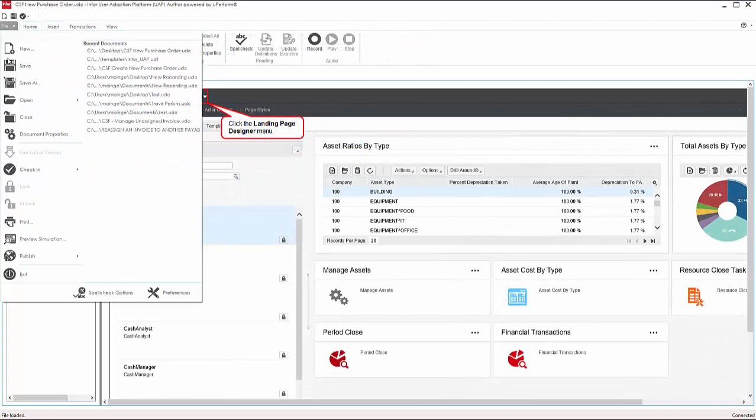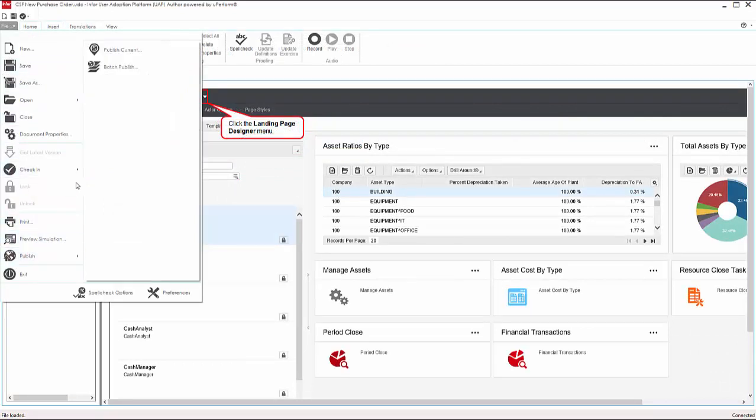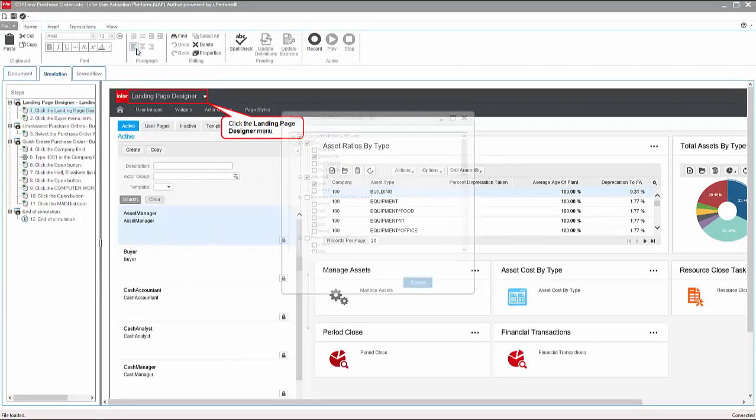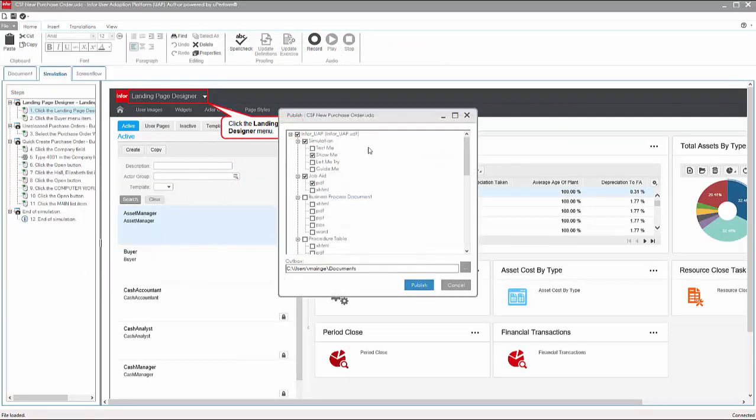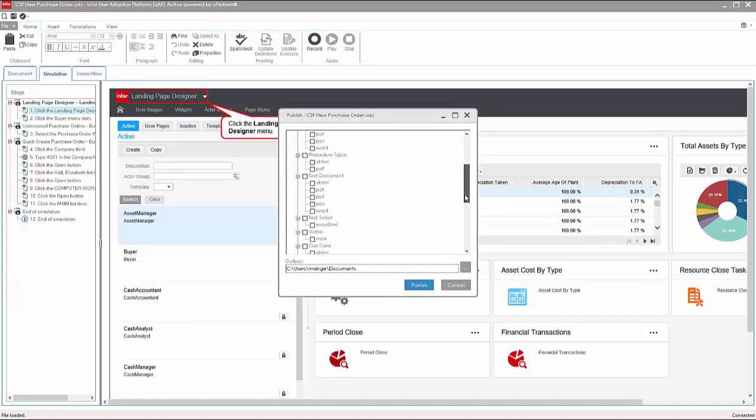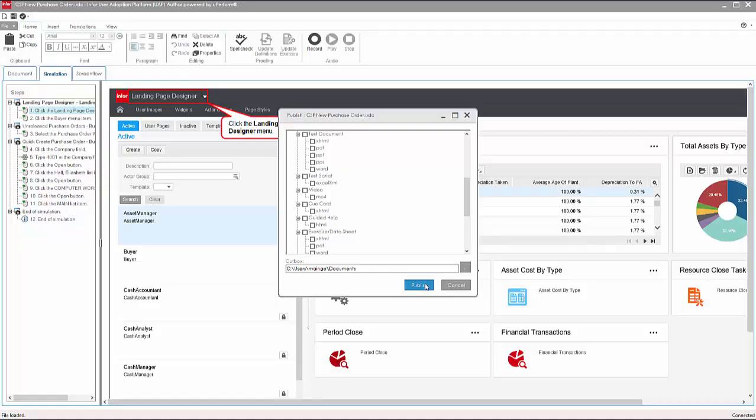After editing is complete, the UAP document can be quickly published to over 30 different output types, including document, simulations, and videos, and in up to 31 languages.